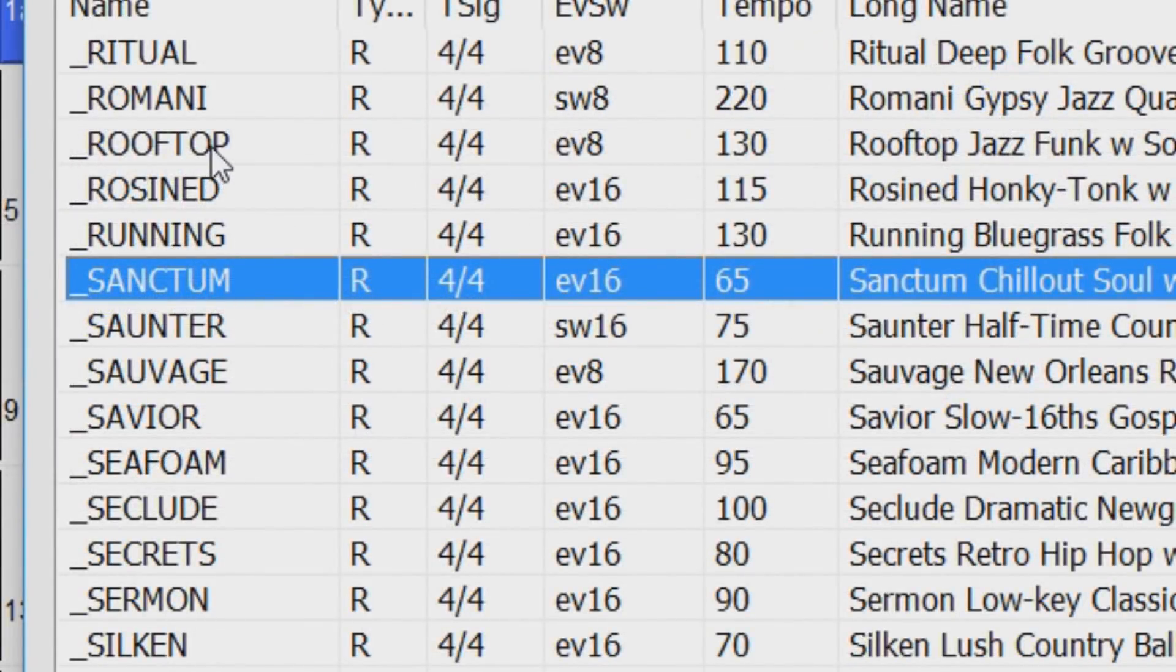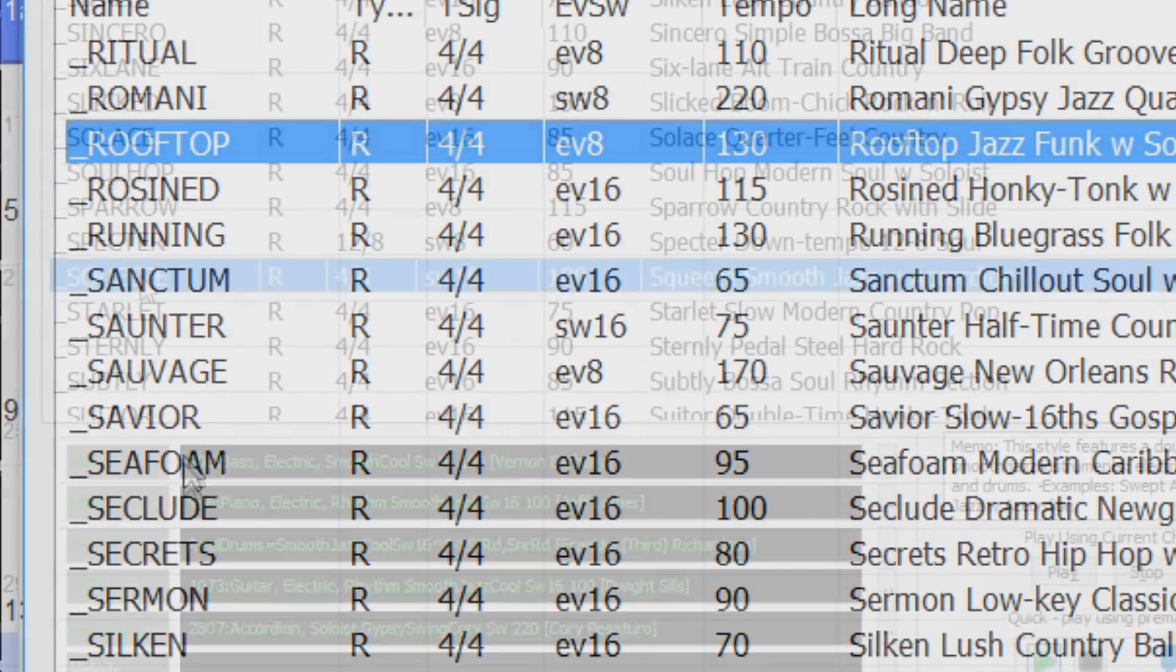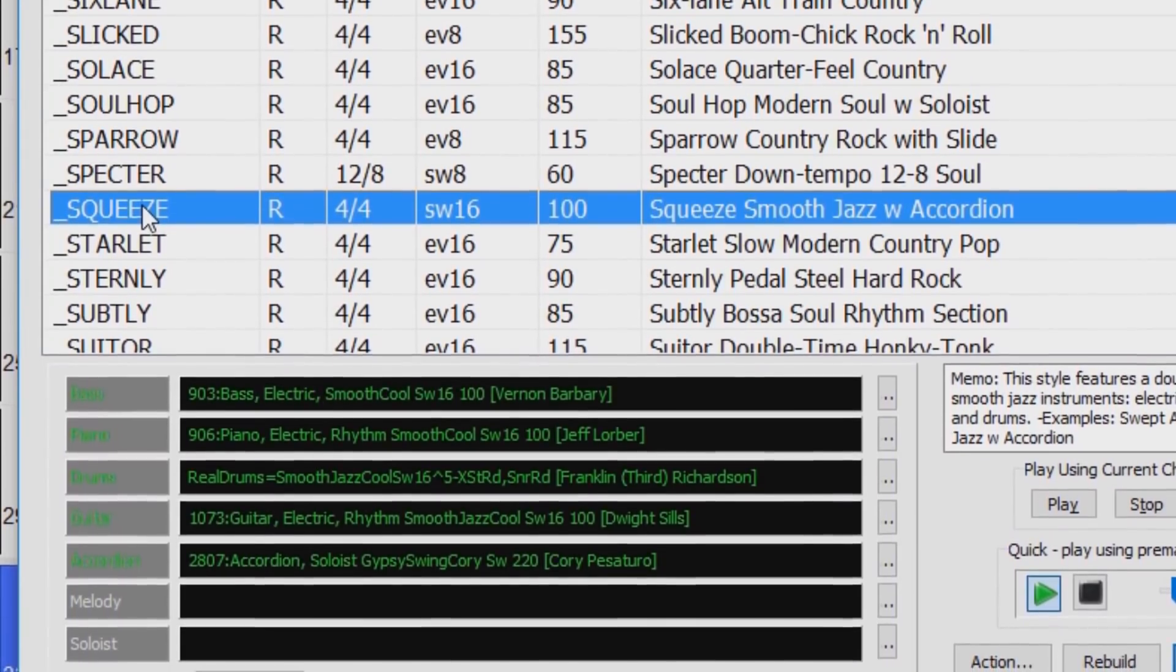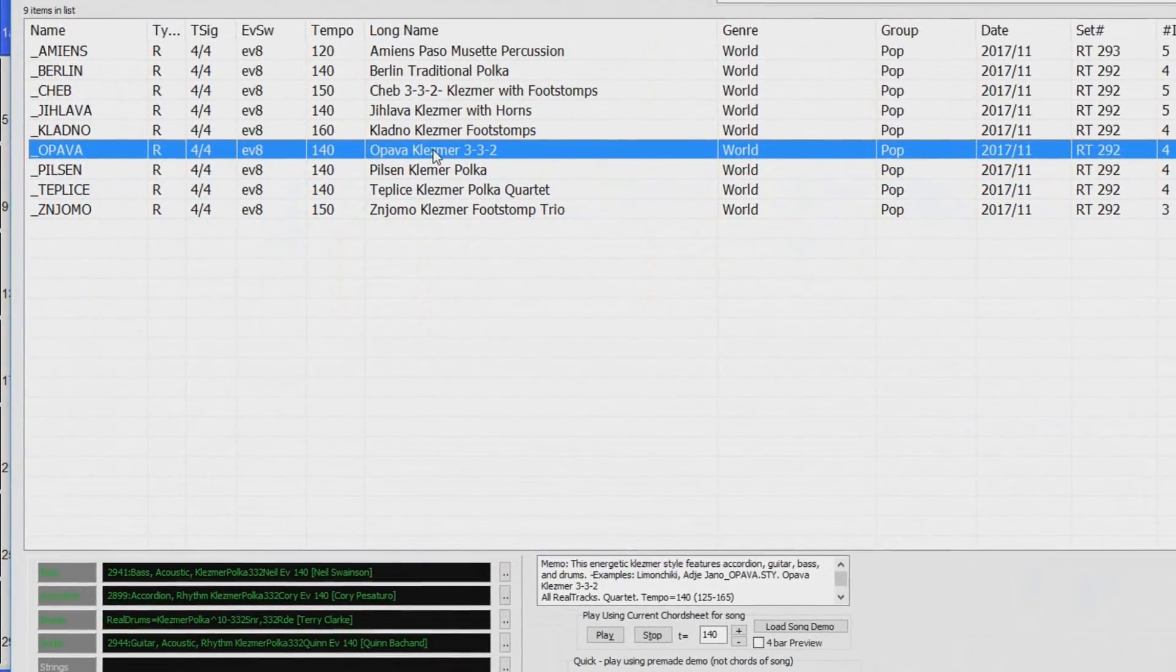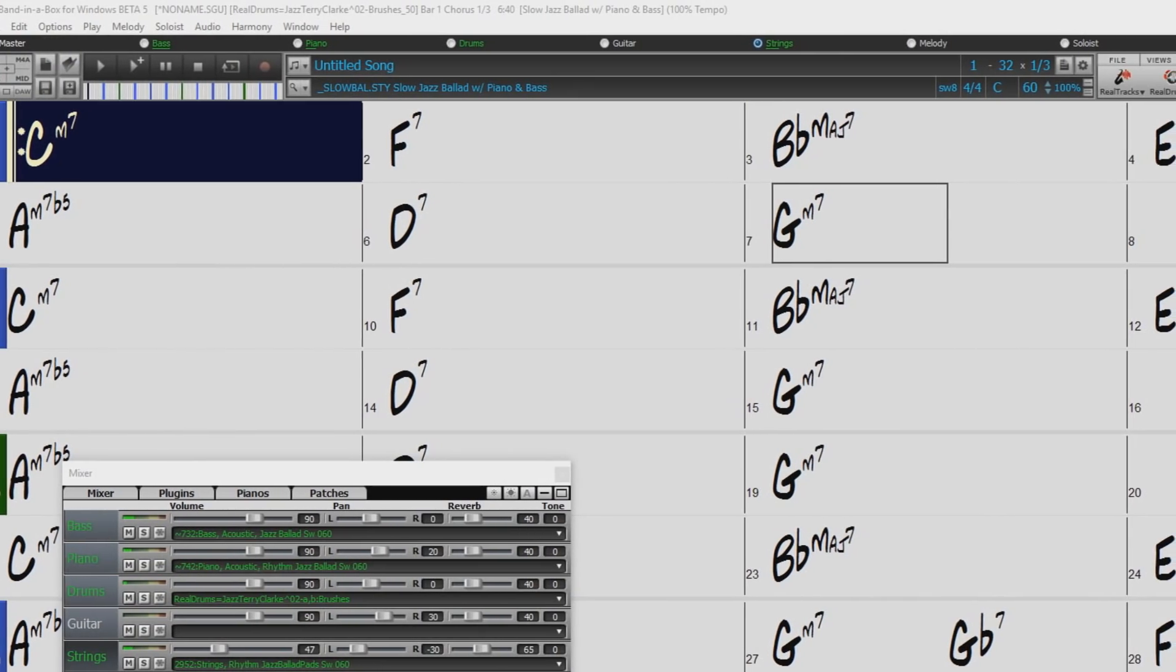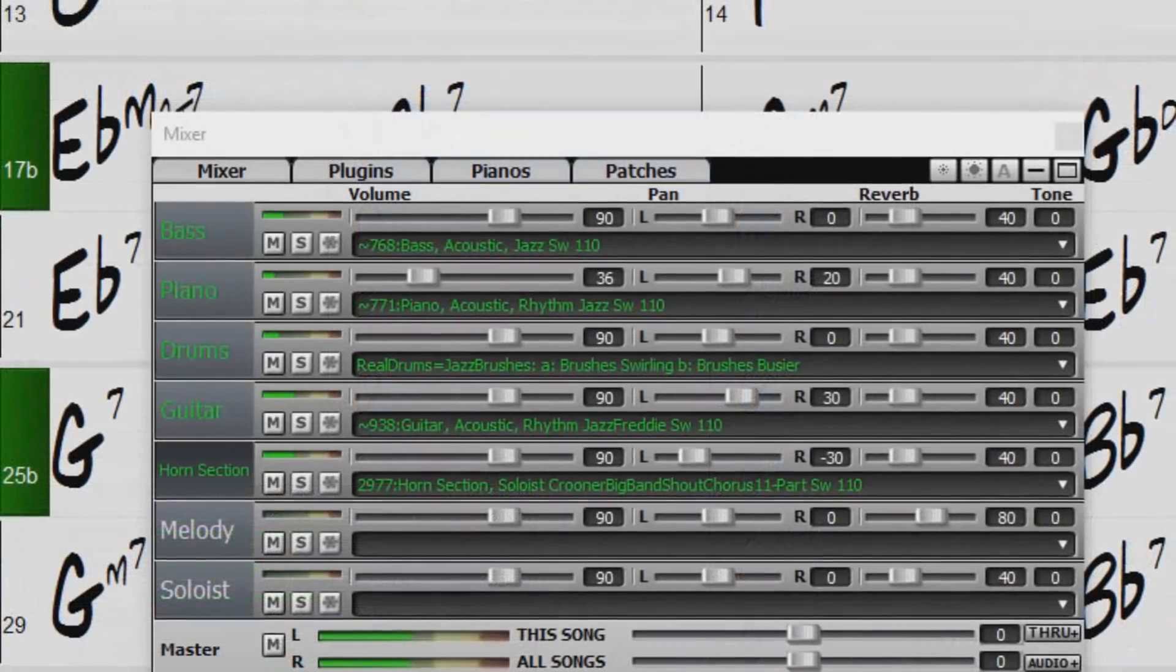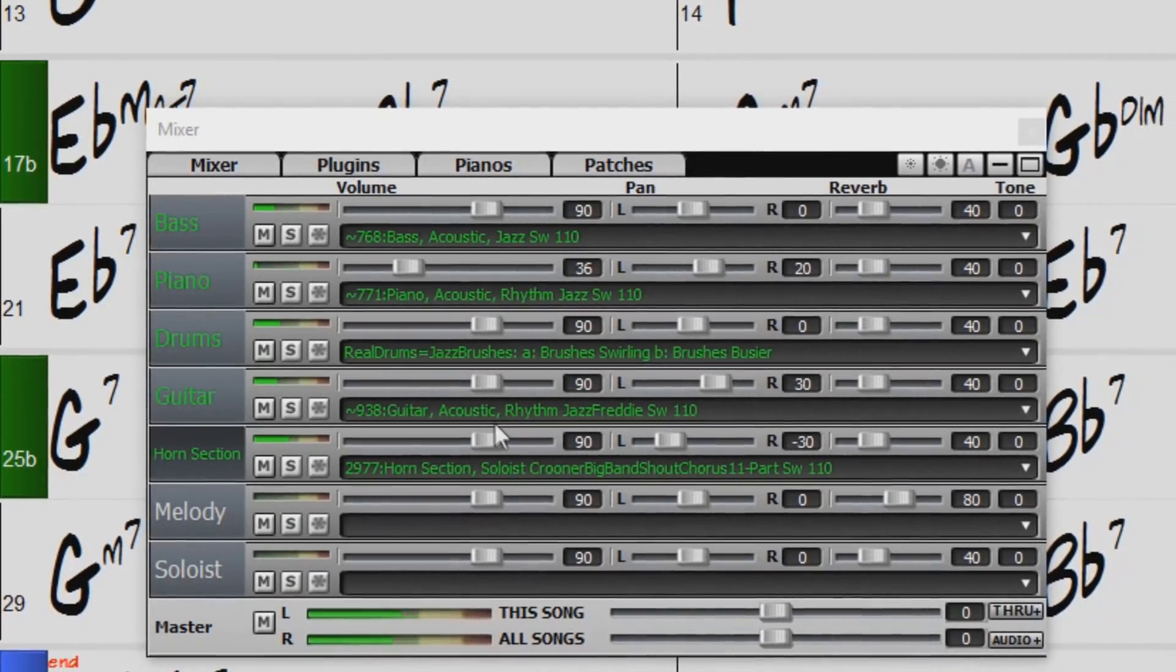We've also made a new Extra Styles Pack 4 with 160 new Extra Styles. We also have over 200 new RealTracks including Americana, Klezmer, Jazz Strings Pads, Vocal Oohs and Aahs, new Crooner Shout big band styles and more.